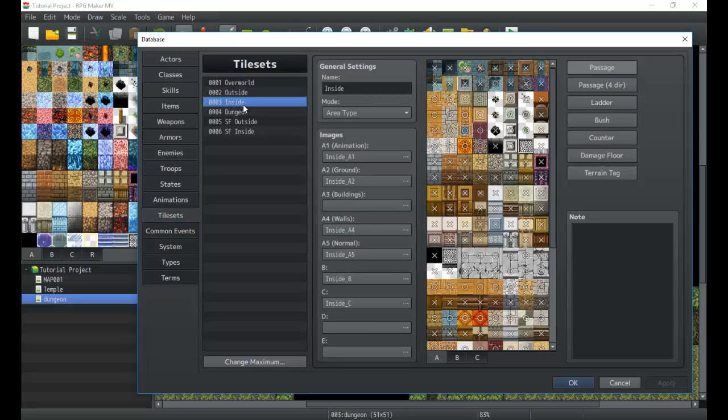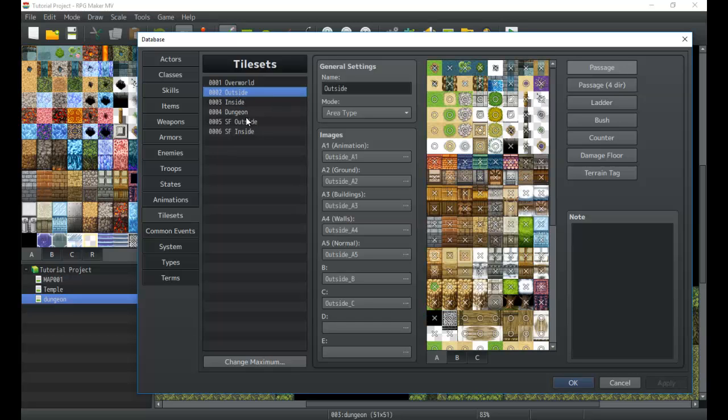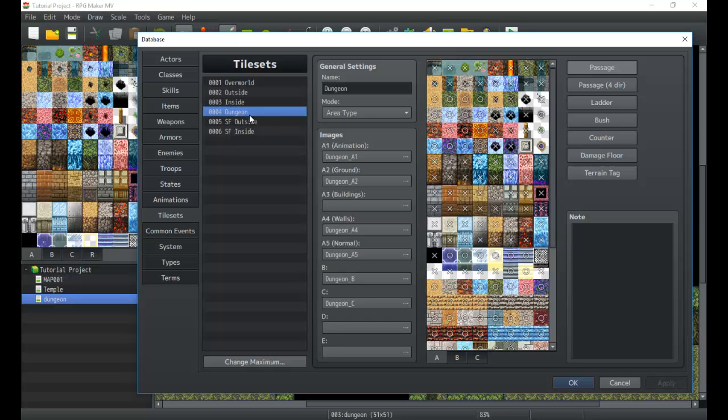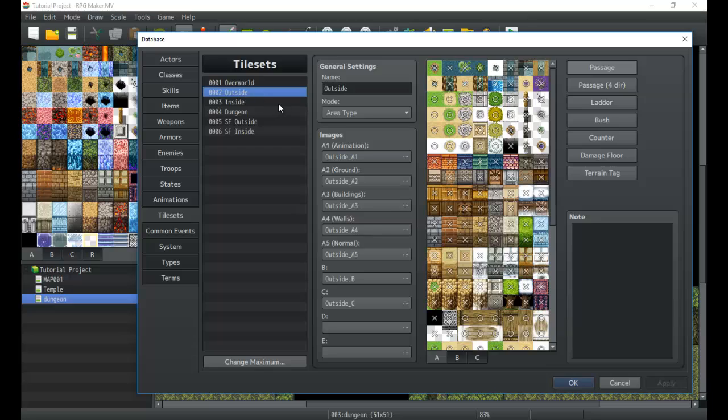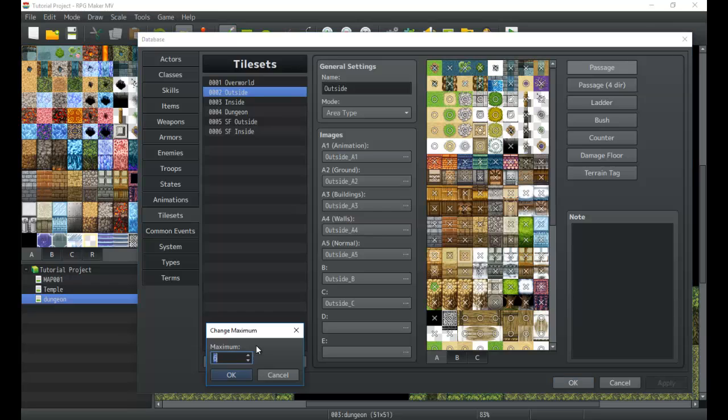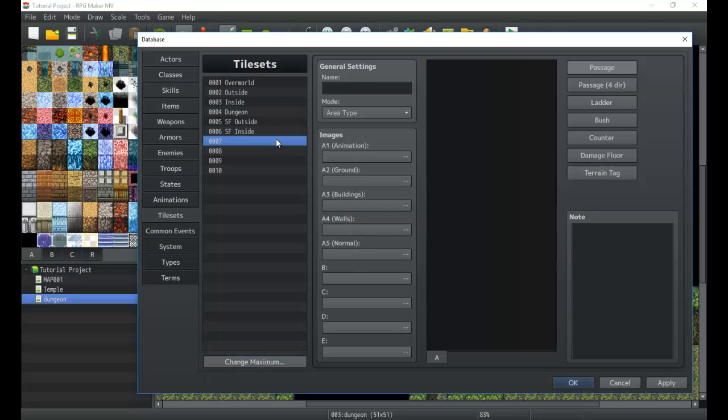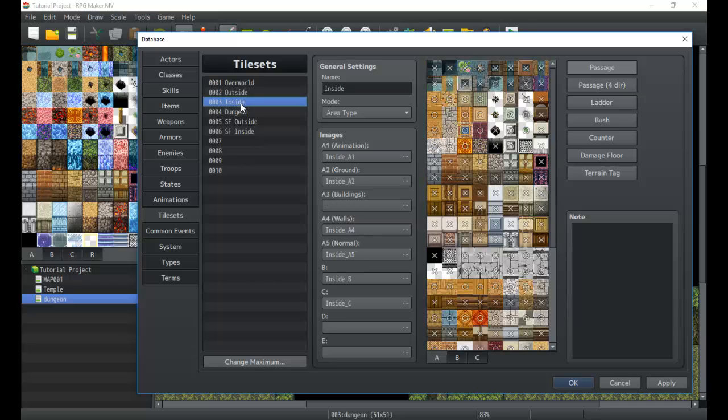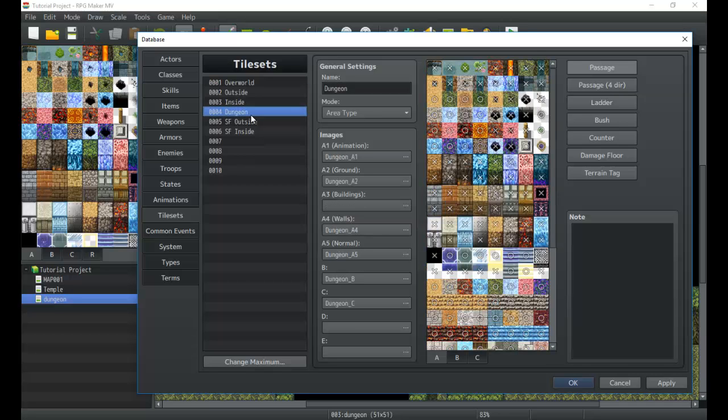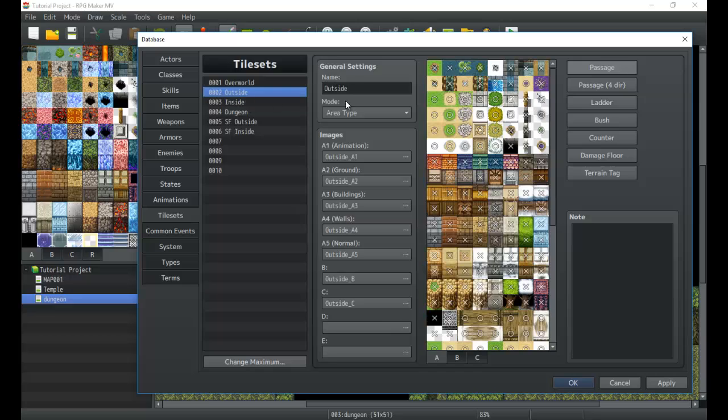We're gonna go ahead and jump in and look at one of the more complete ones, which would be outside. This has probably the most information here that we can use, so we're gonna check out some of the options. Obviously if we need to add more tile sets, we change the maximum. It's a little bit tedious to work on tile sets, so just be aware of that.